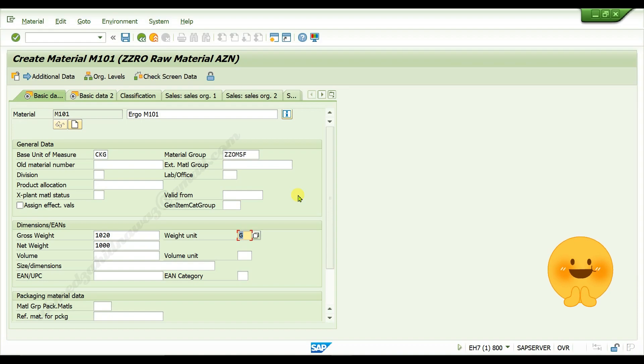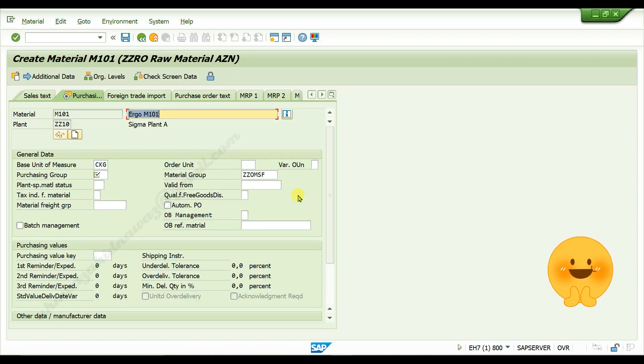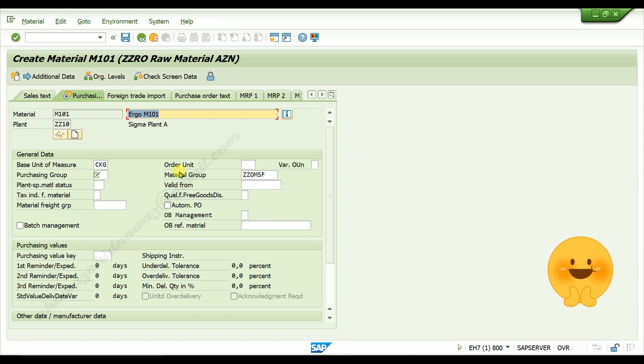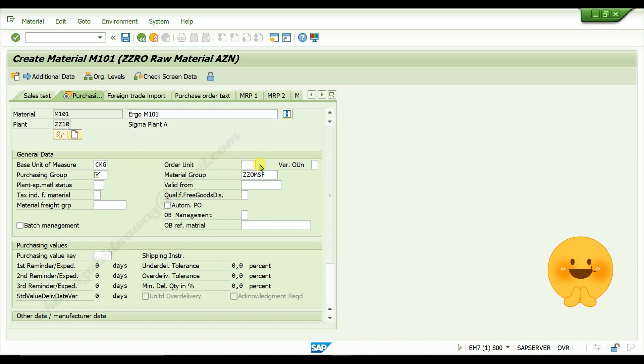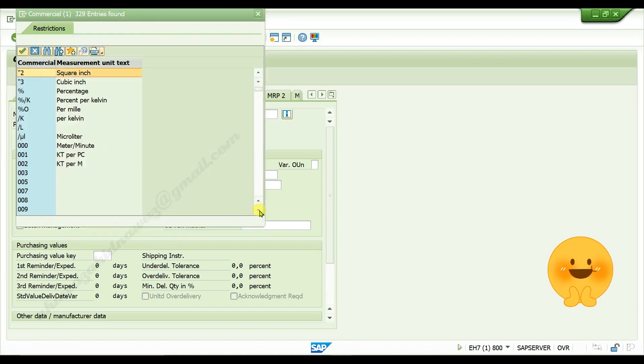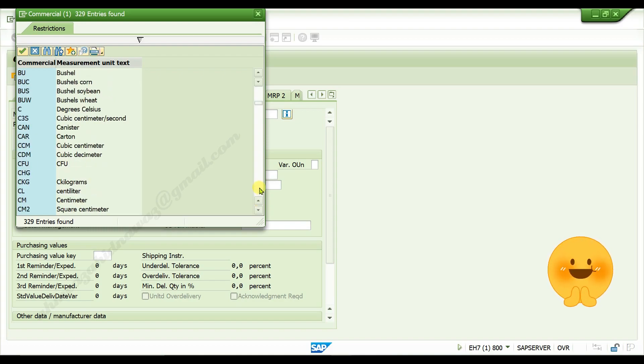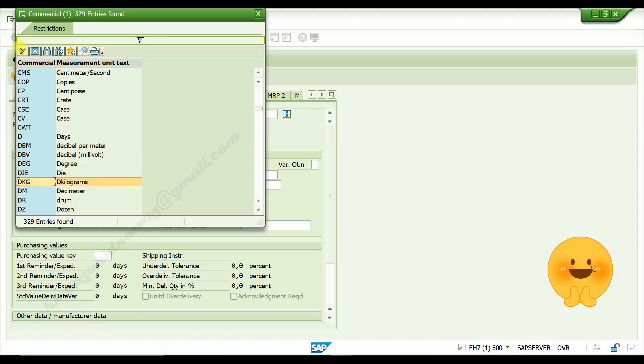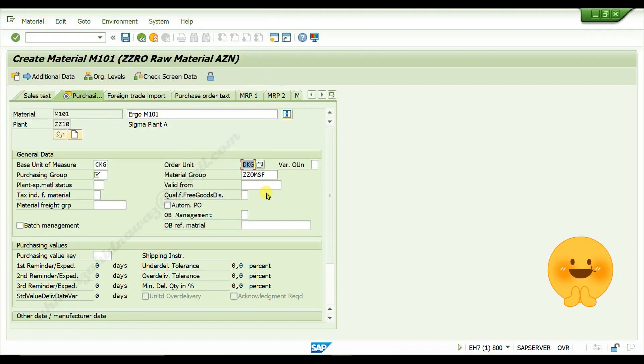Give weight of your material and press enter. Press enter again. In purchasing view, give purchasing group.